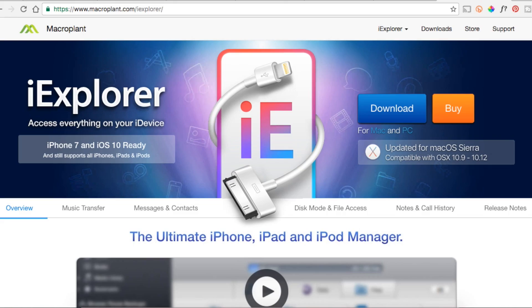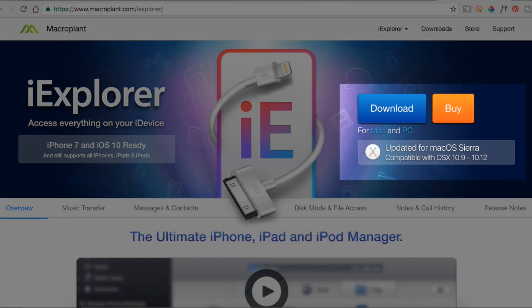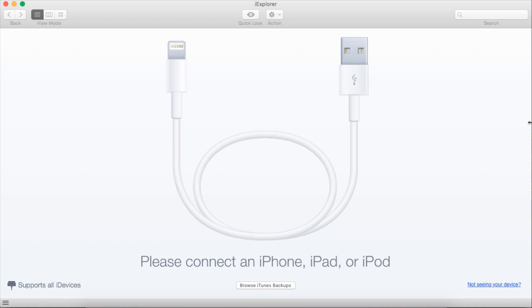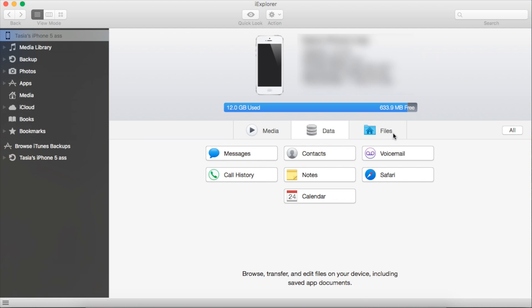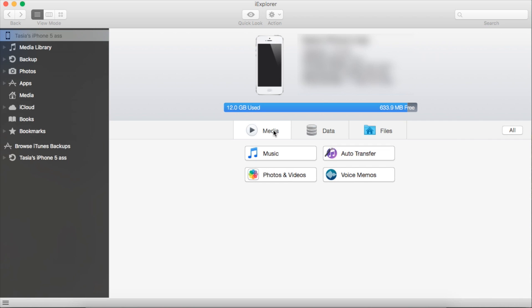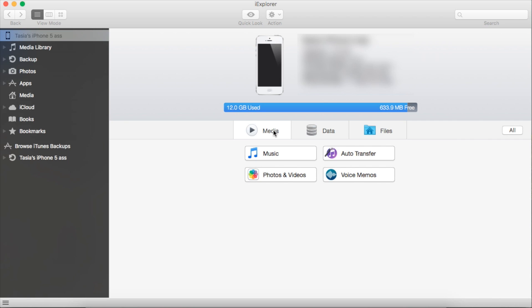Allow me to introduce you to iExplorer. Just download iExplorer and connect your iPhone, iPad, or iPod if you still have one of those. iExplorer allows you to transfer all kinds of files selectively to your computer to create backups, meaning you don't have to sync your entire device each time to transfer and backup files and media.